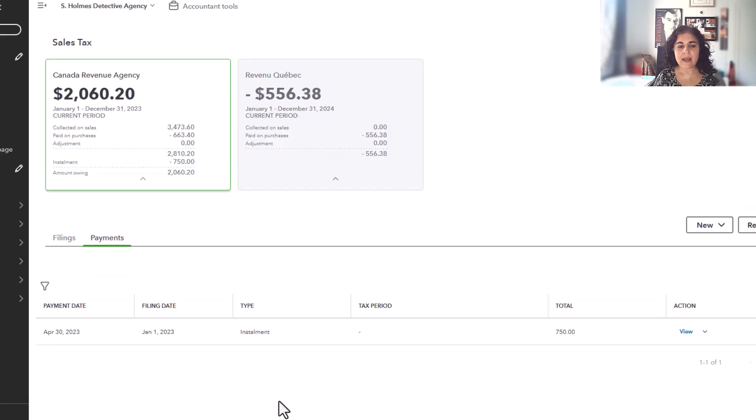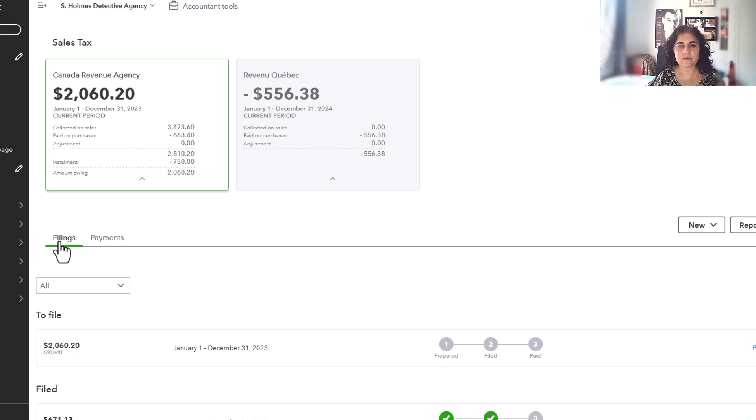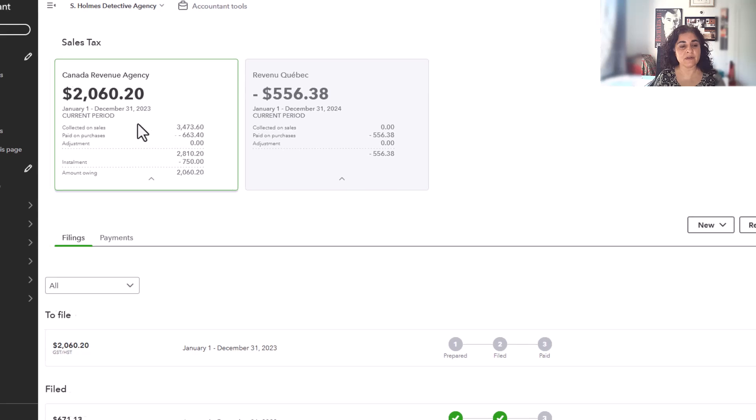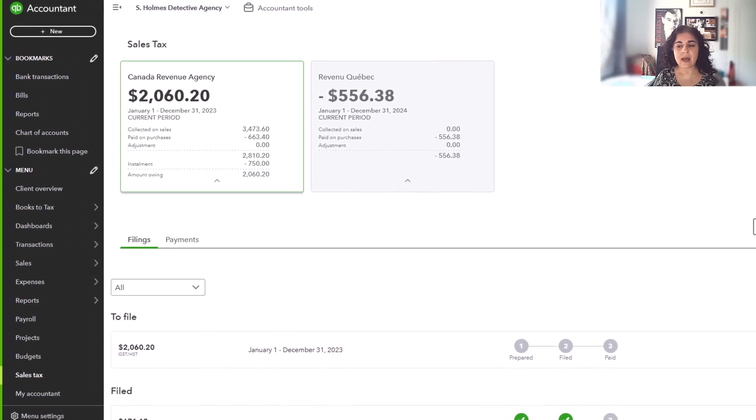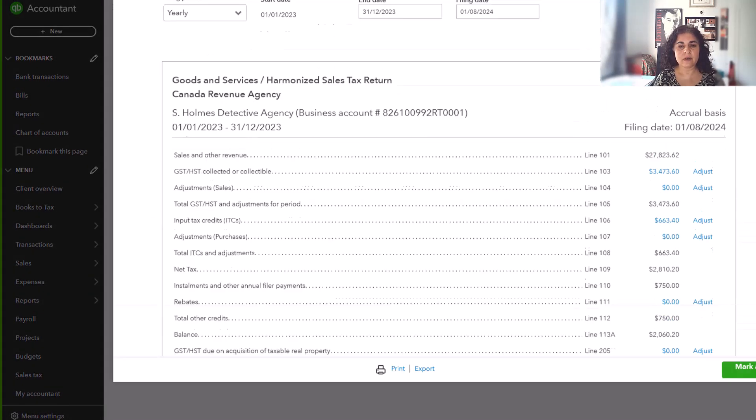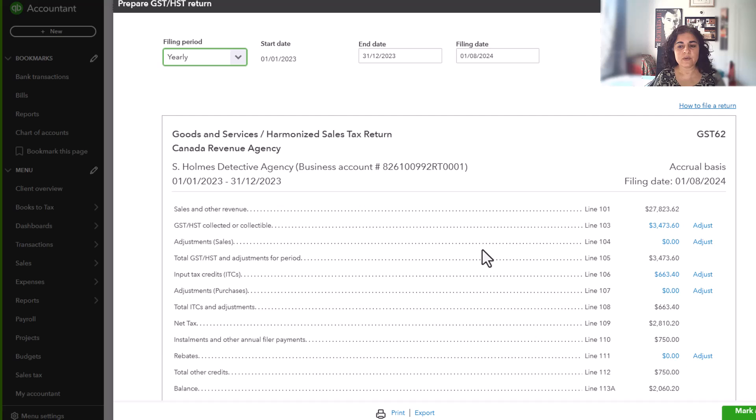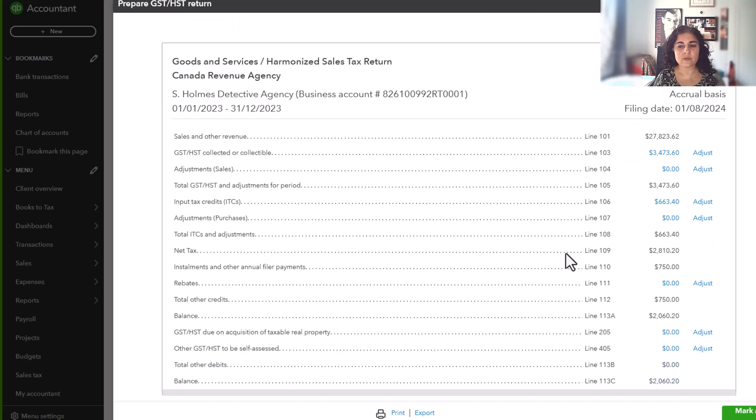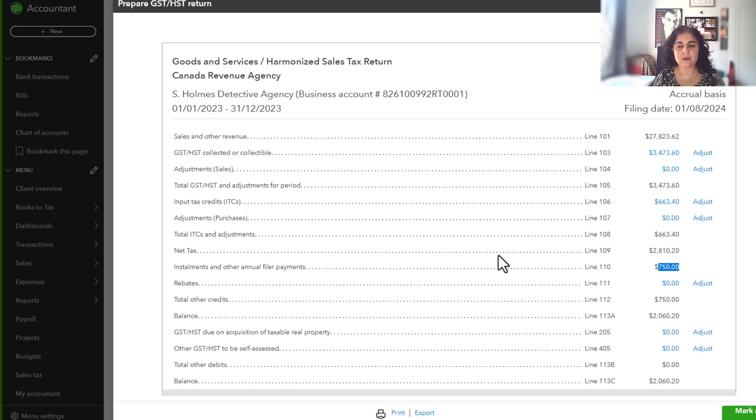And then when you go to your filing, first of all, you'll see this number changed, went down by $750. And when you go to prepare return, you will see that there is box line 110, which is $750.